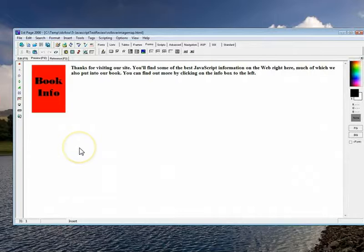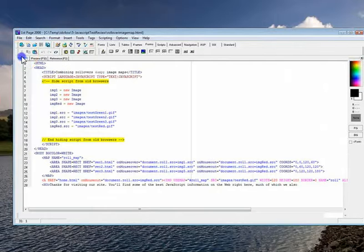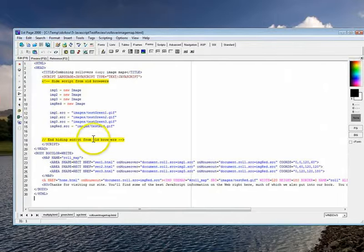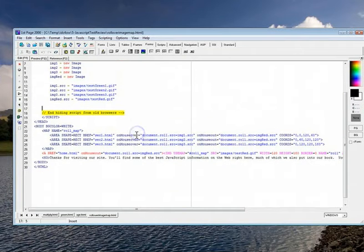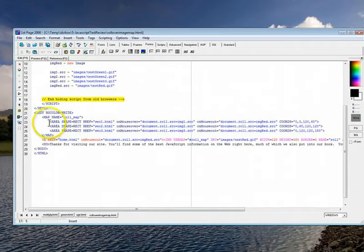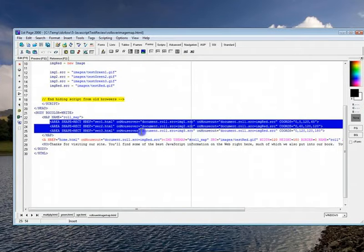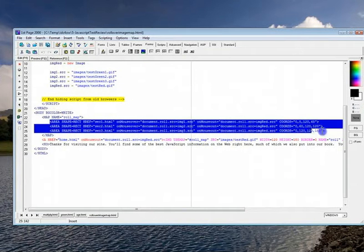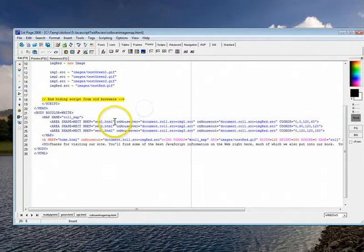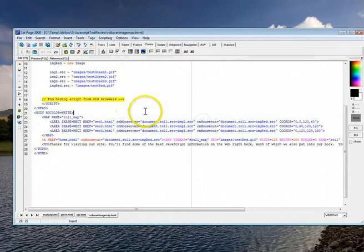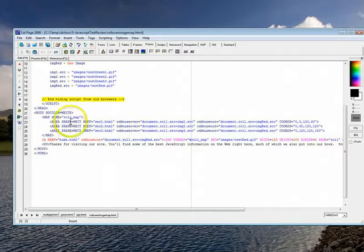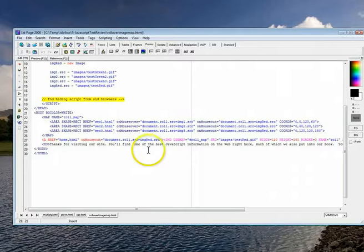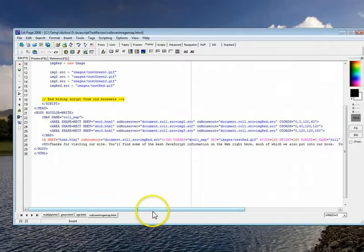This one I would do in Dreamweaver because this involves image maps. And after you do the nitty gritty in Dreamweaver, what's going to happen is you're going to get this part in here that Dreamweaver does for you. Except it doesn't have the onmouseover yet. And what you'll have to do is you'll have to go inside Dreamweaver. Don't touch any of the stuff that it wrote.